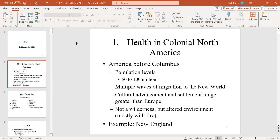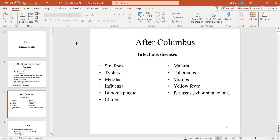We talked about what healthcare was like before Columbus arrived. Estimates are about 50 to 100 million people were here. About 80 to 90% of Native Americans died after Columbus arrived, primarily from diseases like smallpox that were rampant in Europe and killed tons of people there. People here had no immunities, so when those diseases came through, they killed massive numbers. Mostly infectious diseases at that point.